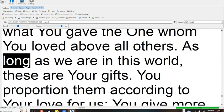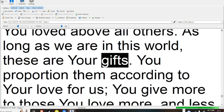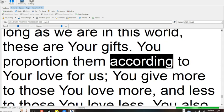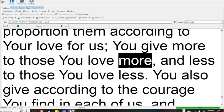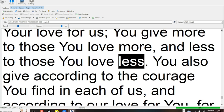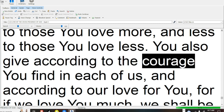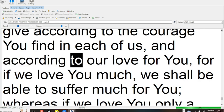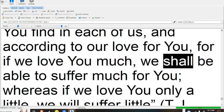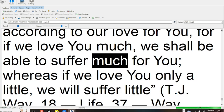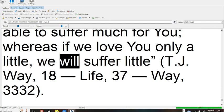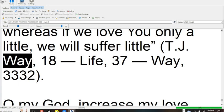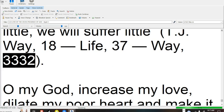This is what you gave the one whom you loved above all others. As long as we are in this world, these are your gifts. You proportion them according to your love for us. You give more to those you love more and less to those you love less. You also give according to the courage you find in each of us and according to our love for you, for if we love you much, we shall be able to suffer much for you, whereas if we love you only a little, we will suffer little. TJ Way, 18 Life, 37 Way, 33-32.